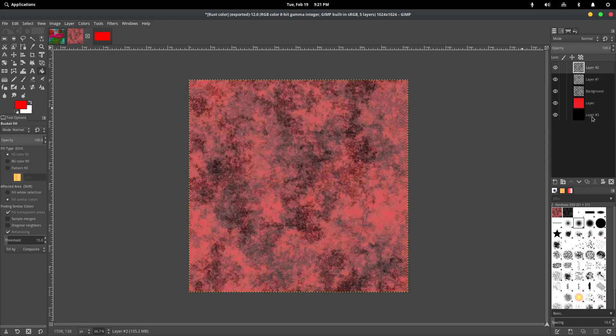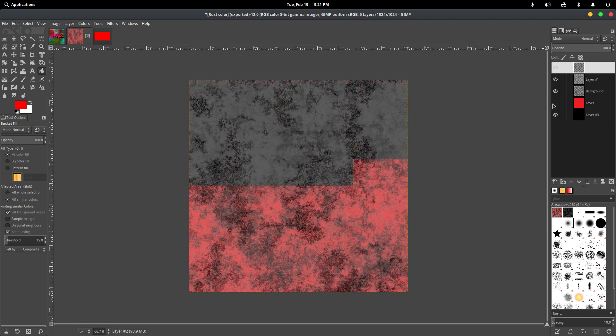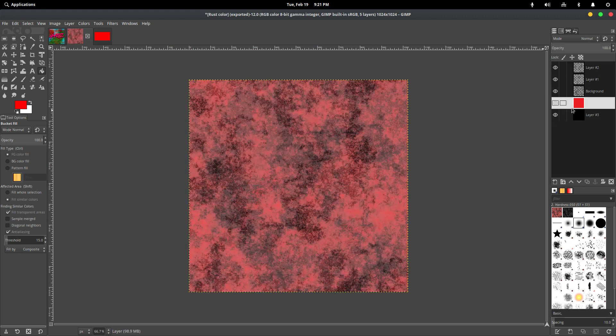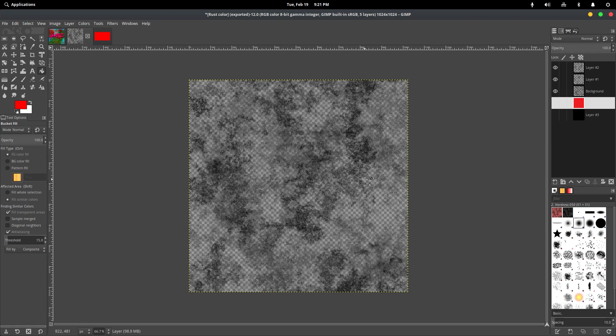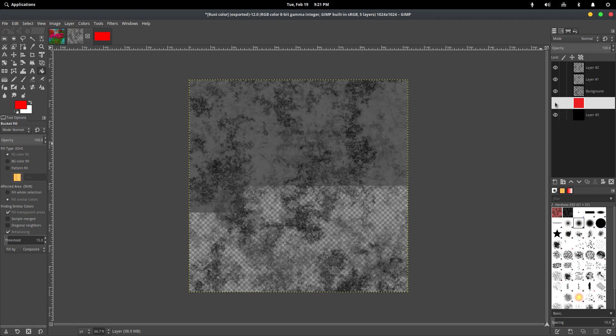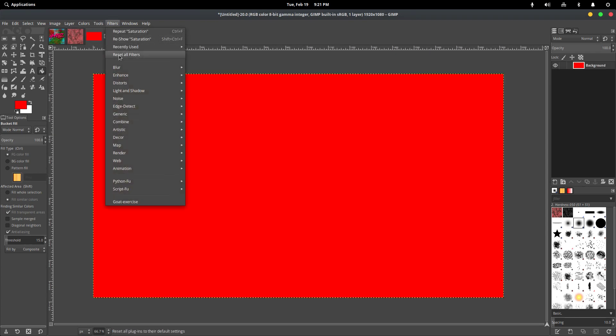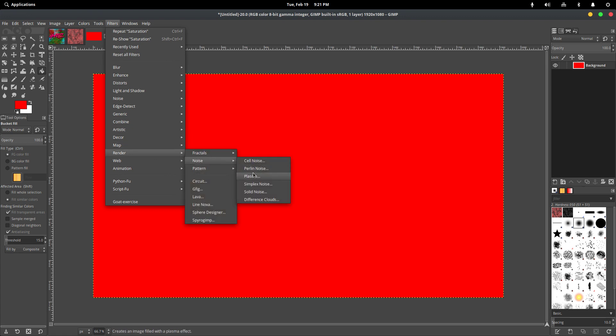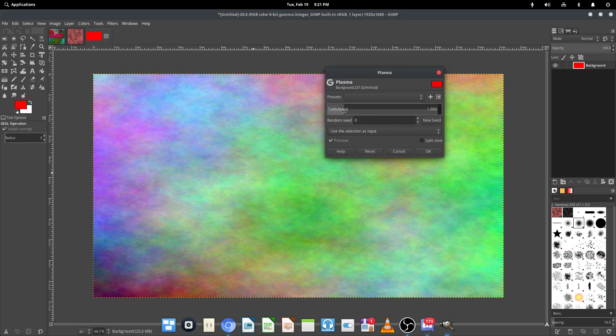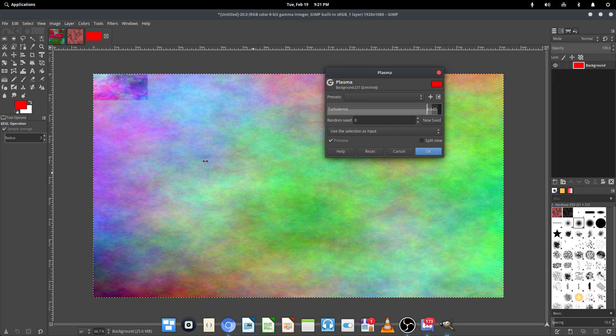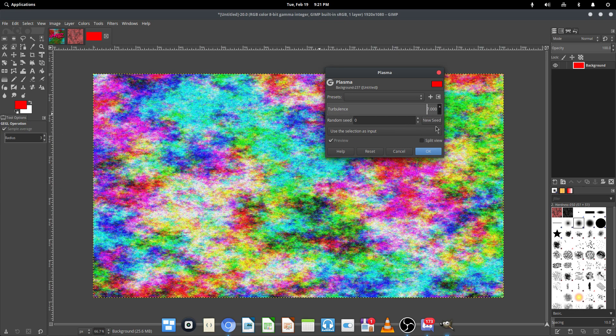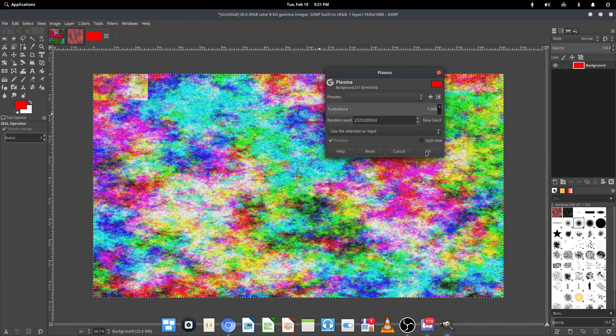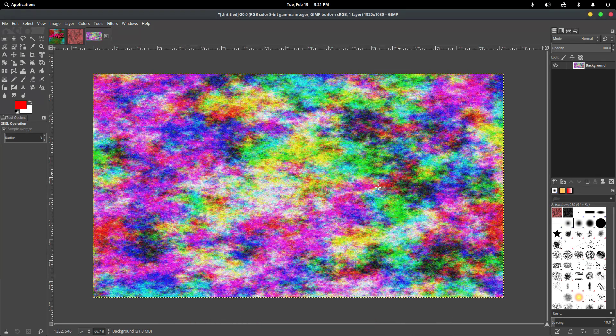So now to get this blackish effect like right here, what we are going to do is go to Filters, Render, Noise, and then Plasma. And you're going to want to set the Turbulence to basically as high as you can, 7. And then you can just spam the Random Seed button and then hit OK.